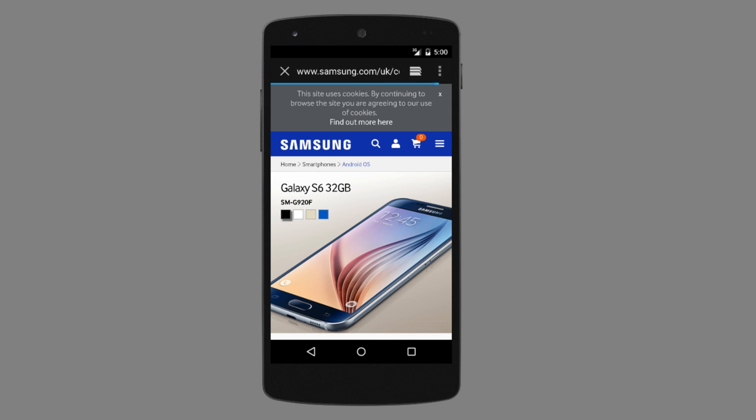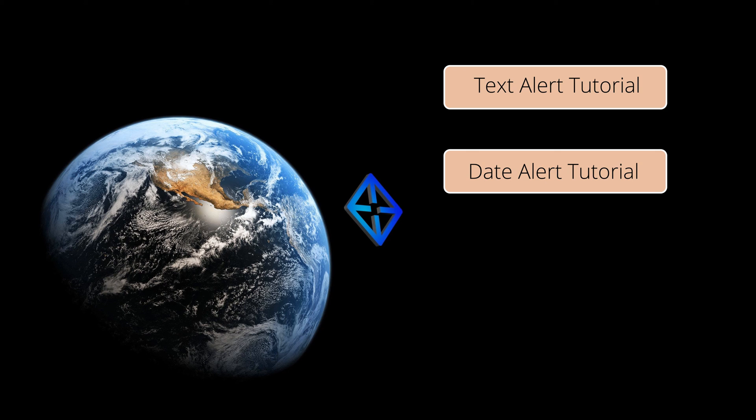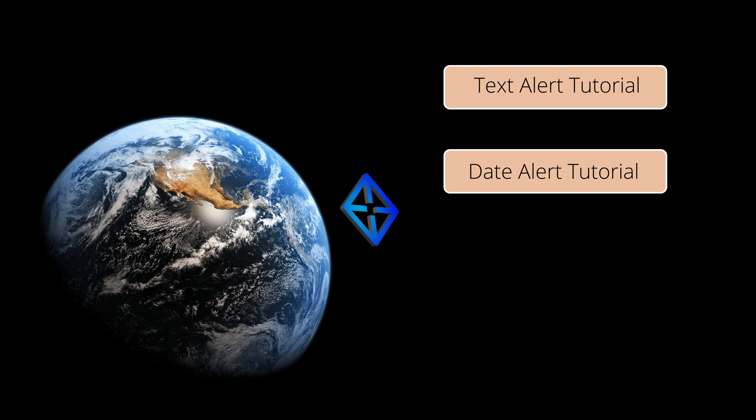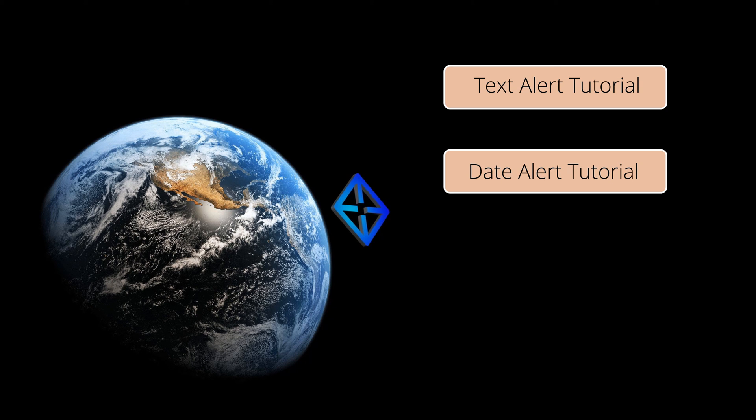That's it. Thanks for watching. If you want to see how you can set up an alert based on some text from a web page, click on the text alert tutorial. If you want to see how you can set up an alert for the concert date of your favorite band, click on the date alert tutorial.